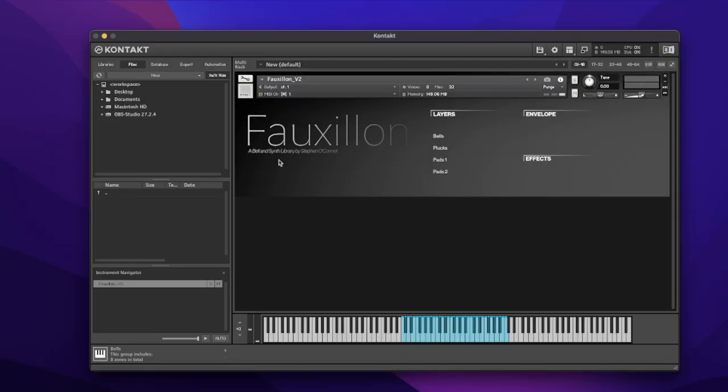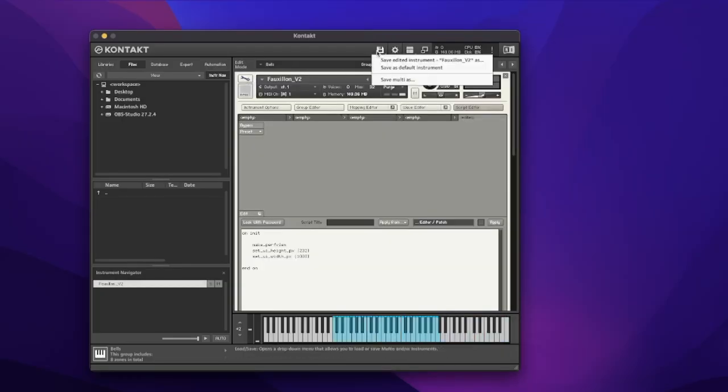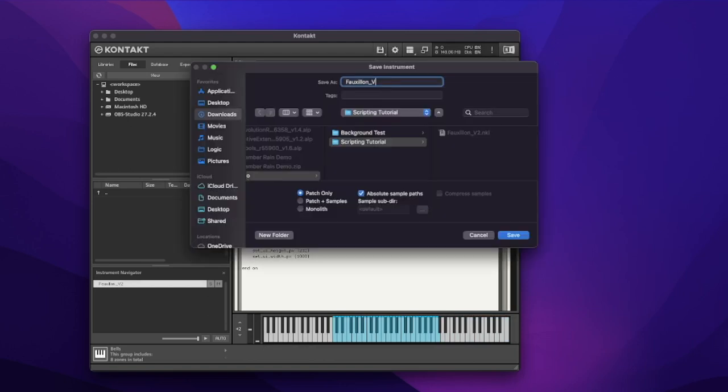With that we've created a performance view, set the height and the width, and in instrument options we've added in our background. It's really powerful to add one of these to your instrument. A small amount of code can start to make things work in no time, and throughout this chapter you'll have all the skills to get the basics up and running. Don't forget to save your instrument — go into the spanner and hit 'save edited instrument'. I'm going to put version 3 and save it as patch only.